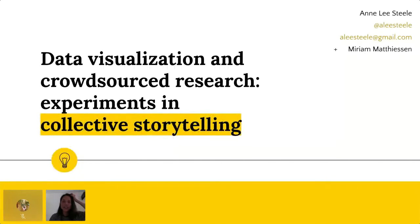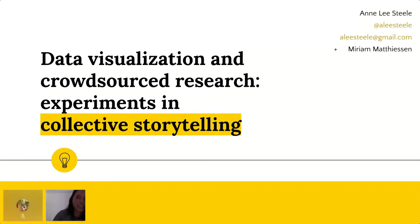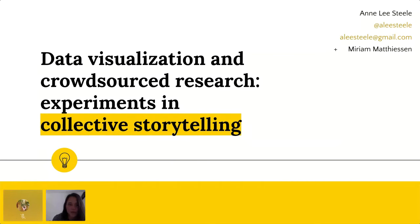Thank you so much, and thank you to Catherine for that really inspiring talk that got me into the sphere of all things open. Hi everyone, I'm Anne. I'm an anthropologist and a person that has a crush on data viz and visual storytelling. I'm also an ex-fellow of the Open Knowledge Frictionless Data program. But today I'll actually be talking about something a little bit different. My co-conspirator Miriam Matheson and I have been working on a project on supply chains for the past couple of months, and today we wanted to talk more about the methodology of the project and what it means, especially as a researcher, to try and make something more engaging in the process of doing research.